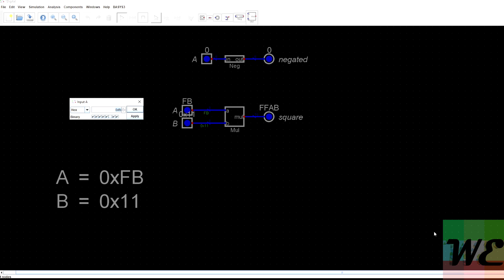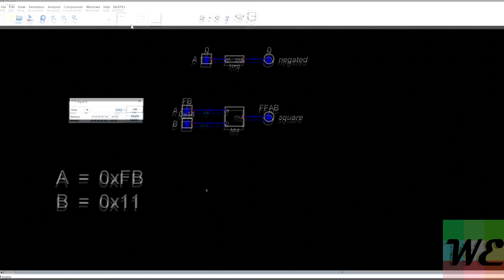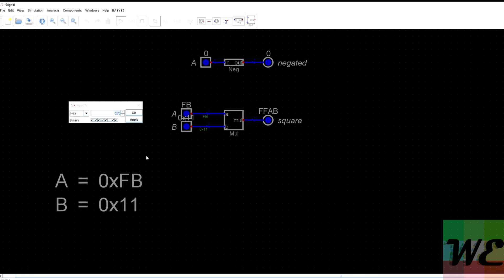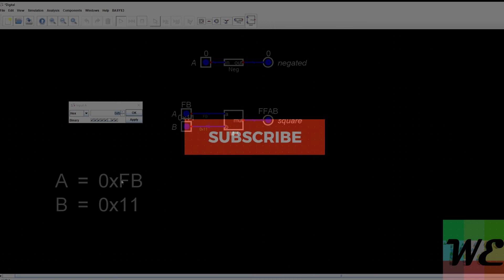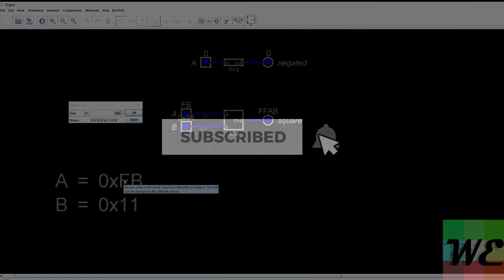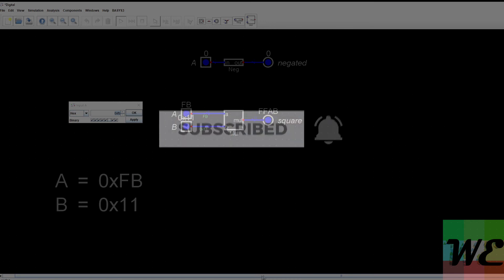You can verify that against what we had in the slideshow. That's how squaring works and that's how multiplication works in fixed point. If you liked the video, please subscribe, like, and join the Discord. Also ring the bell and click all notifications. I'll see you guys next time.